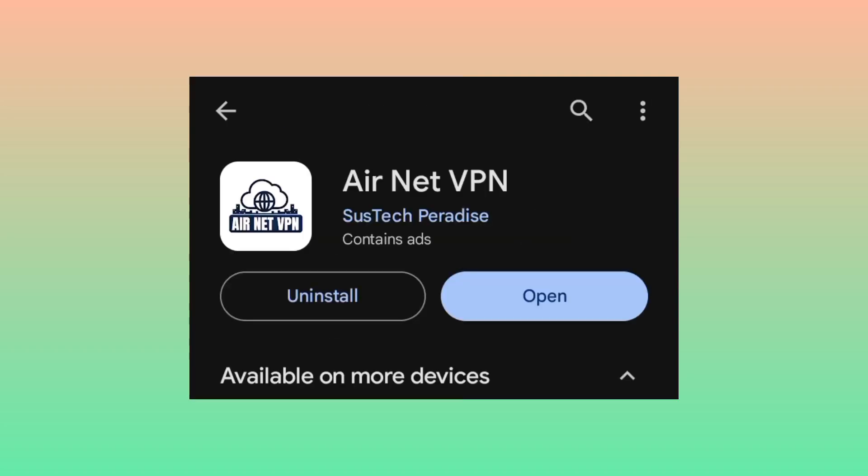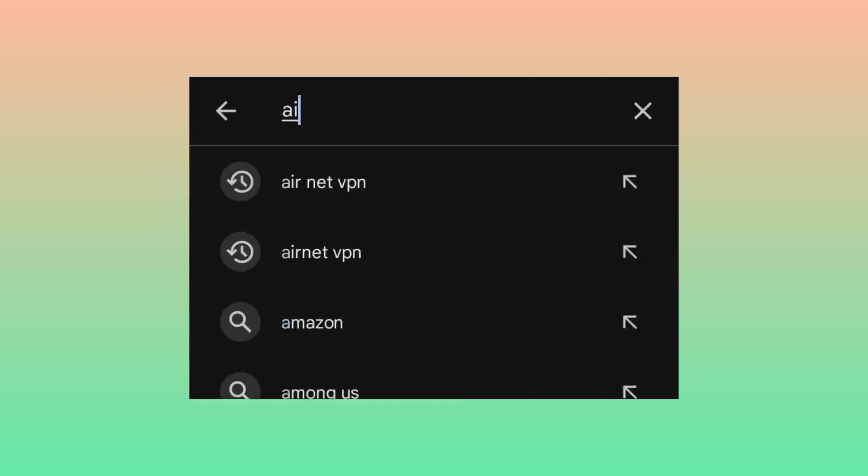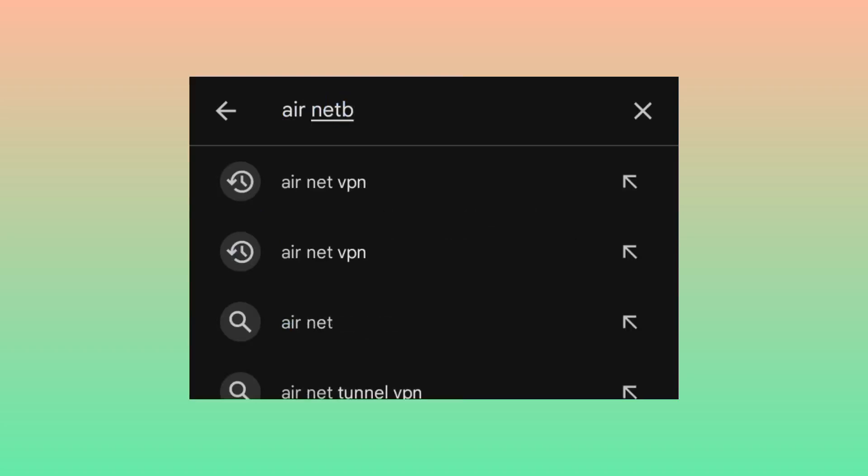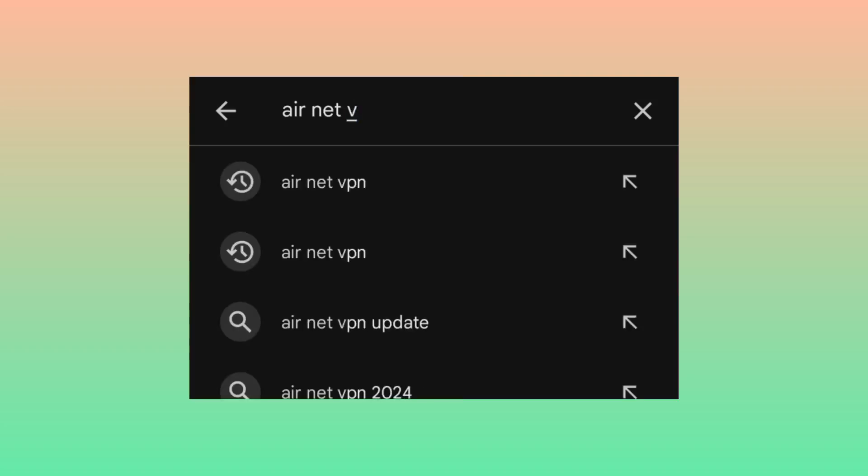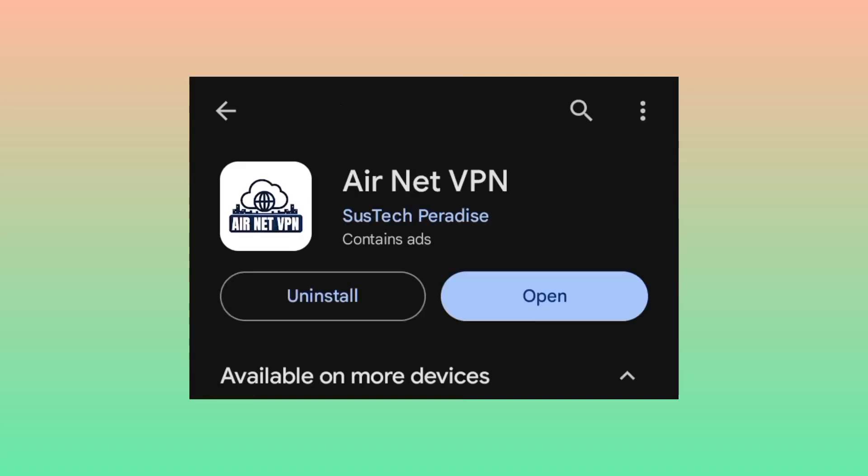The app is called Air Net VPN. When you reach the Google Play Store, search for Air Net VPN and then install the app.